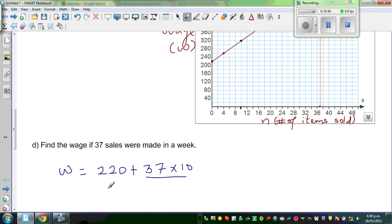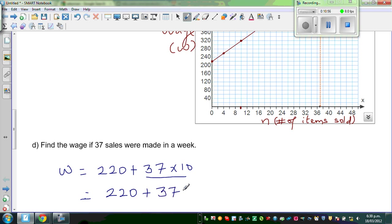We do not need a calculator for this. This is 220 plus 370, which is 590.